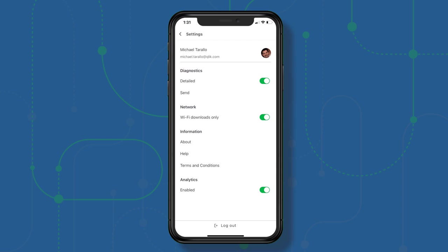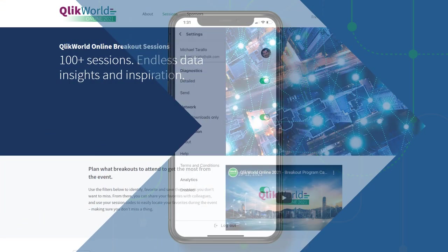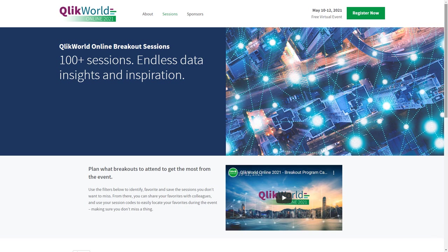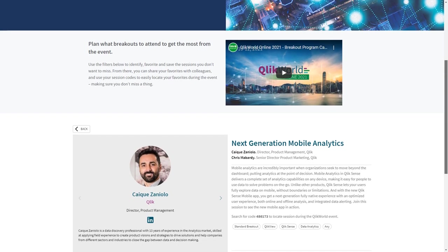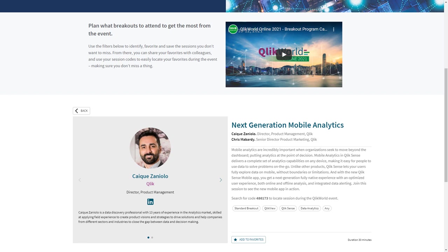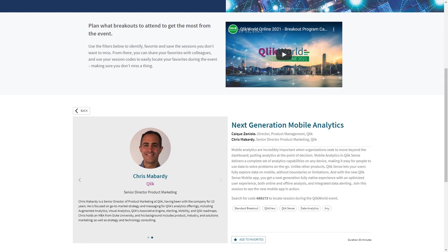Alright, that's all I have. If you have any questions please post them where this video is posted, whether on YouTube or in the Qlik community, and I'm happy to help. If you want a deeper dive on Qlik Sense Mobile, don't forget to check out the next generation mobile analytics session with my colleagues Kaike Zariolo and Chris Mombardi at Qlik World from May 10th to the 12th. Hope to see you there.